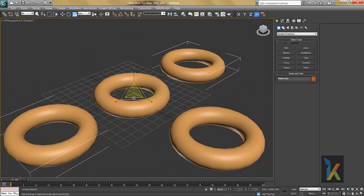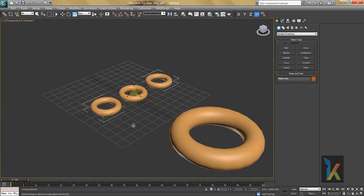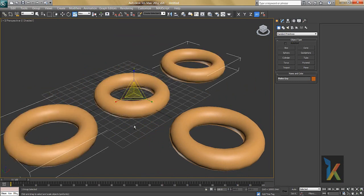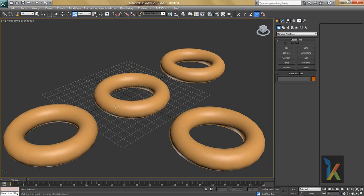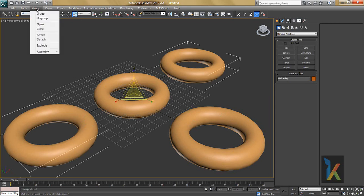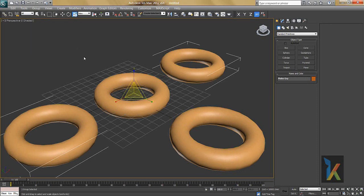You can also scale it — this is the benefit of the group. Now let's look at what options are available in the Group menu. You have: Group, Ungroup, Open, Close, Attach, and Detach. We'll go through each one.